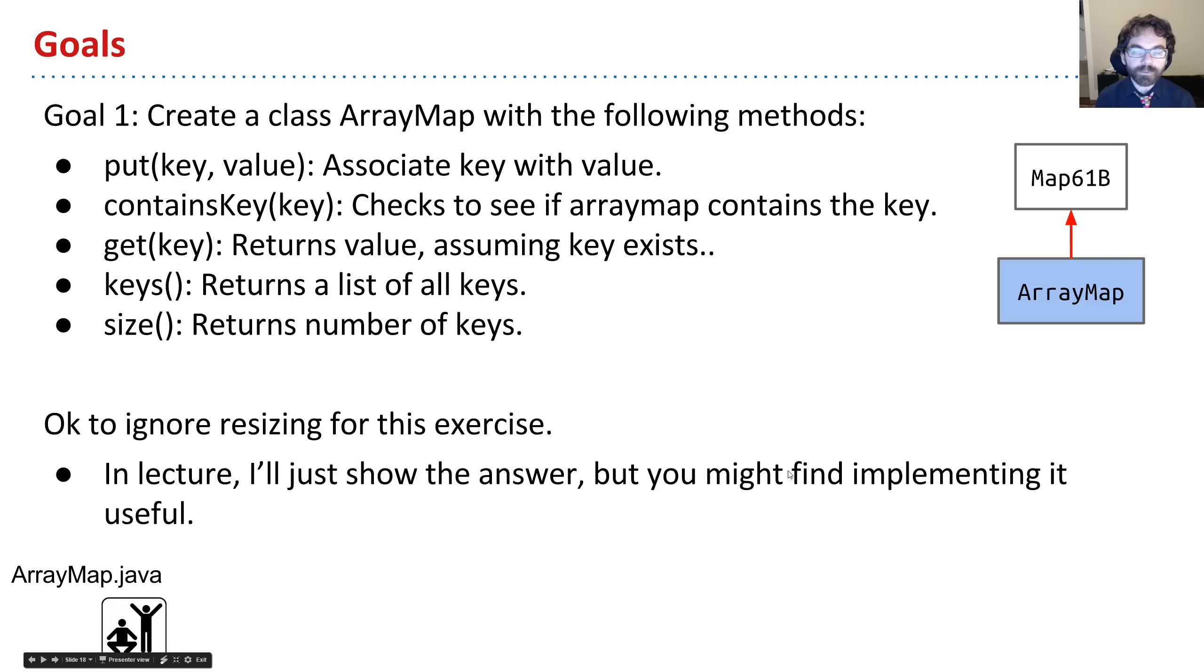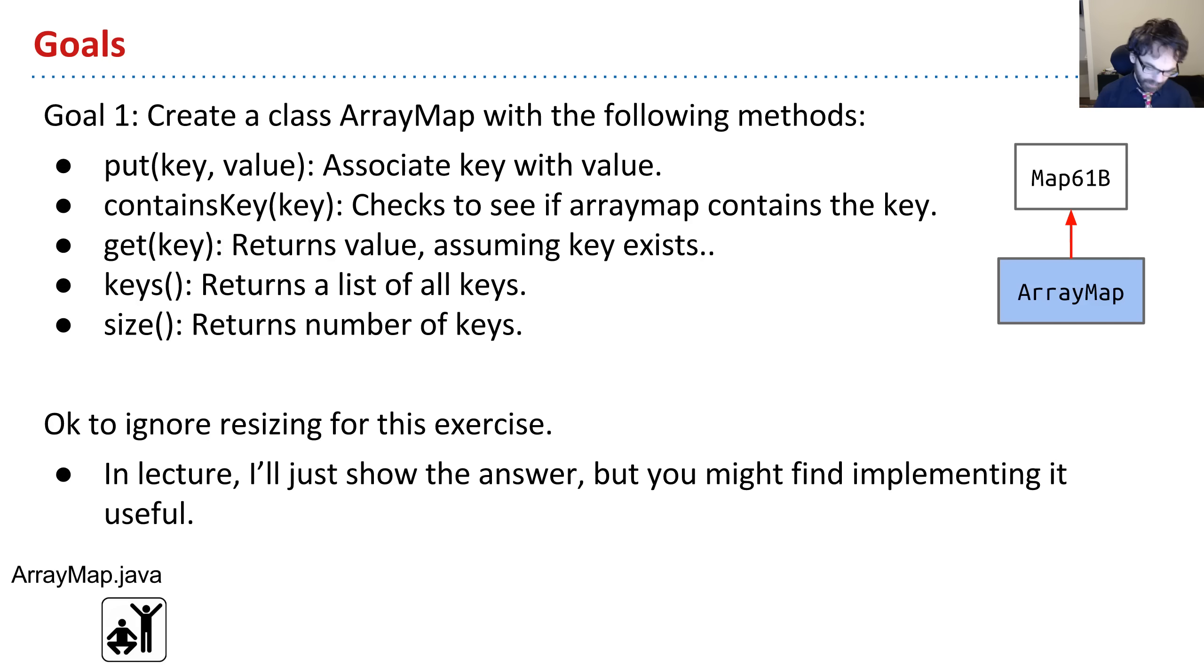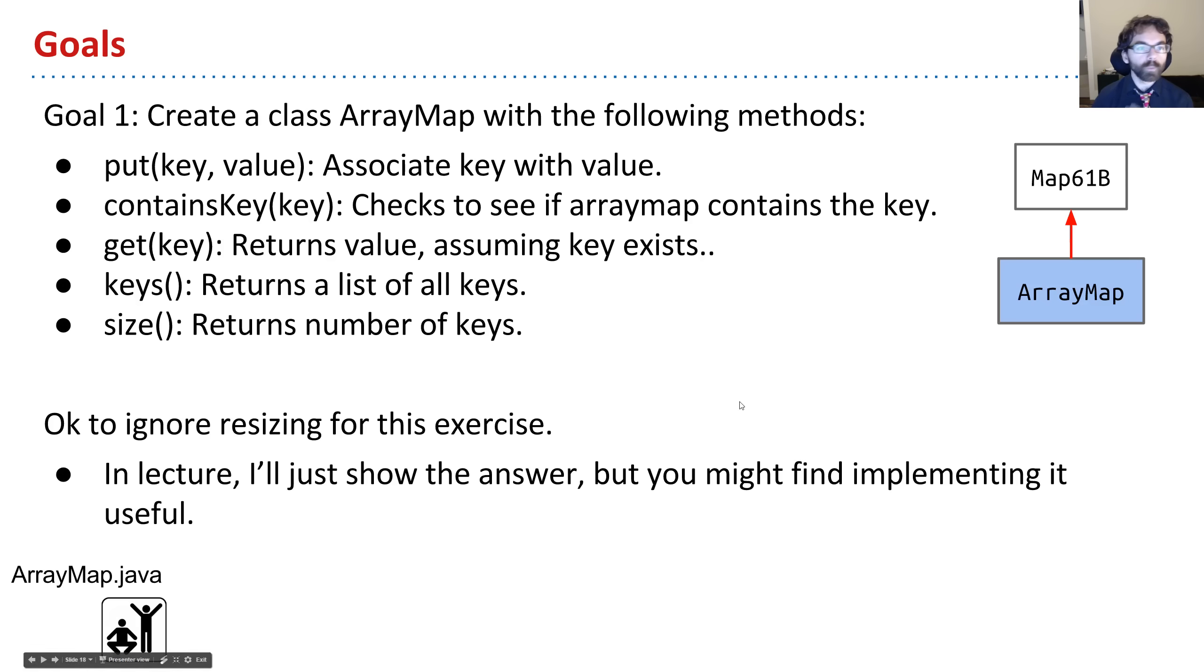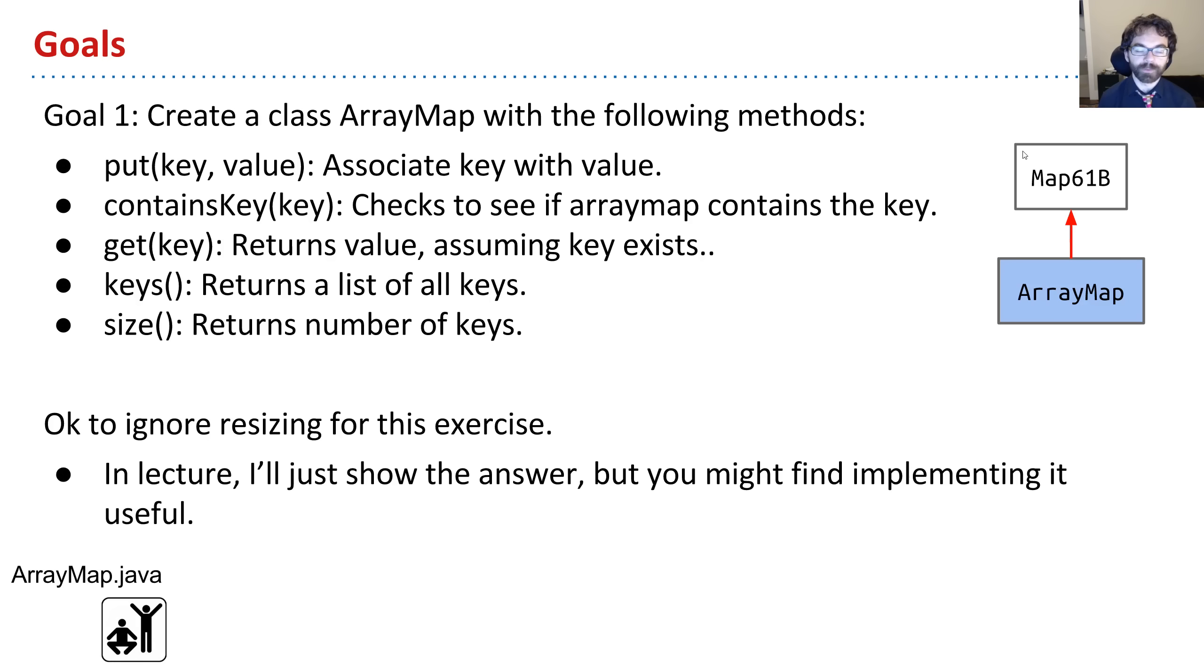Now we've actually already done defining generic classes before. We built a linked list deck, an array deck, all those kind of things. In those cases, at the top of the class, we specified that this was going to be a generic class. This is not a new thing. But in this video, what we're going to do is build a new one and be a little more careful about what we're doing, rather than just having a bunch of rules we don't quite understand. So what we're going to do is create a new class called ArrayMap that's going to implement the Map61B interface, which is a restricted version of the Map interface that's built into Java.